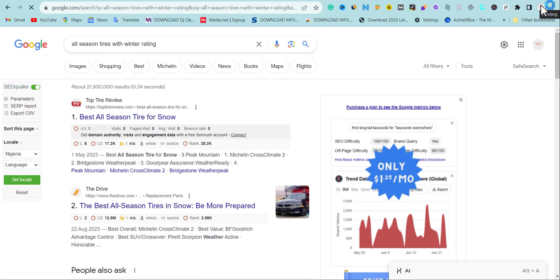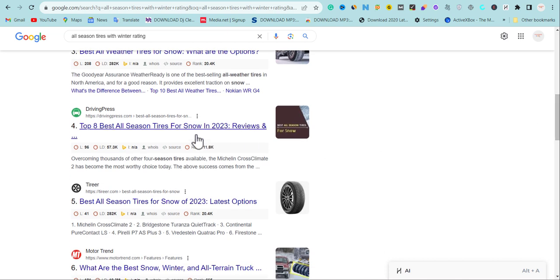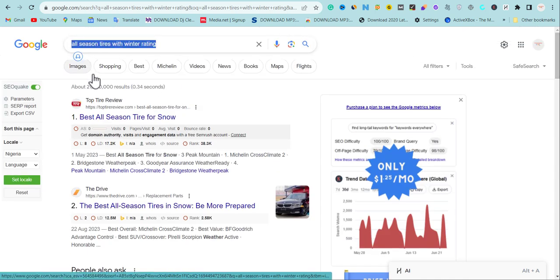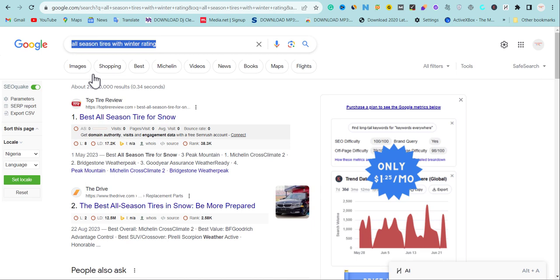There are many things people get wrong with keyword research. A lot of people say the keyword difficulty is very high and get scared, but let me explain. If you look at this keyword — it contains 'renting' — and you check all the pages Google is ranking, none of them have 'renting' in their headline or title. So creating your own content using that complete phrase in your title will help you get your own traffic.